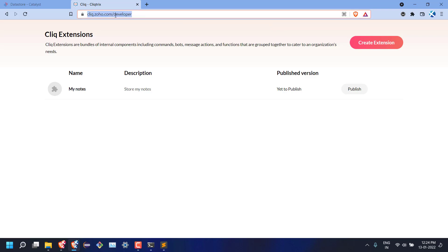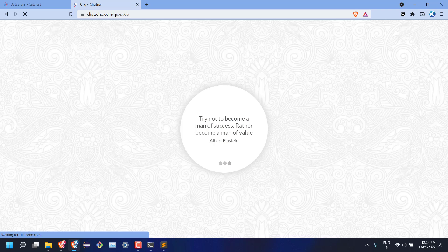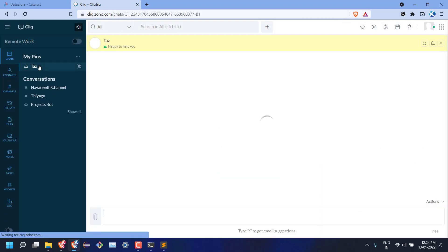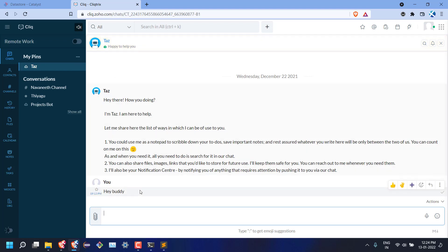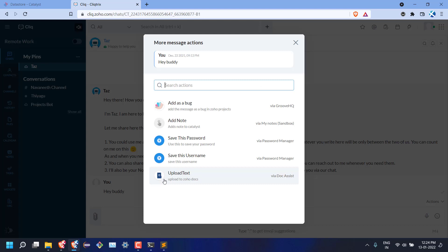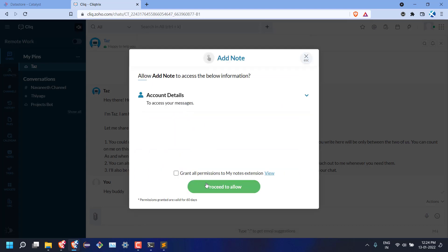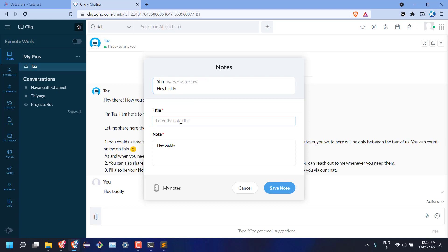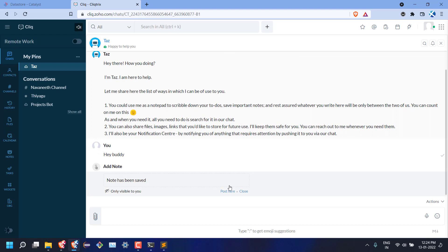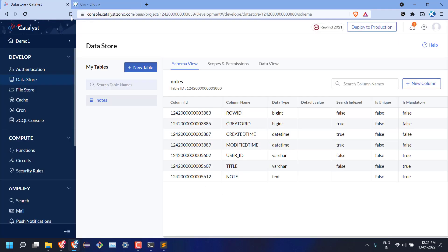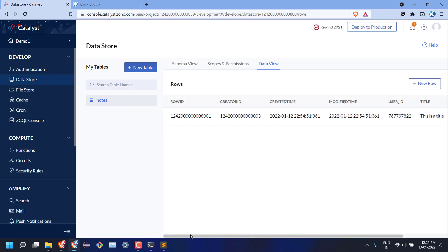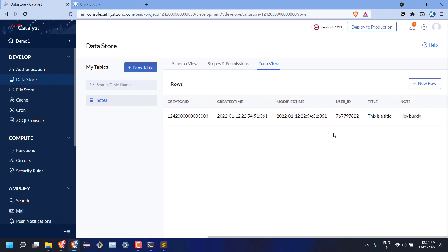Now let's try this from Cliq interface. First, we need to add a note using the message action. I am selecting the more option in text message and I select the add note message action. This opens a form where we can enter the title for the note and submit. Now let's switch back to the Catalyst data store to see if the database has the note in it. Switch to data view. Yes, we can see the row added to our database.